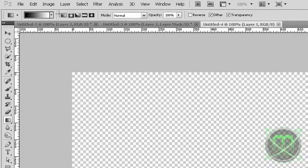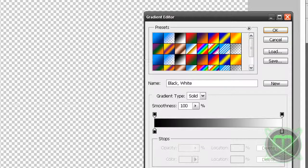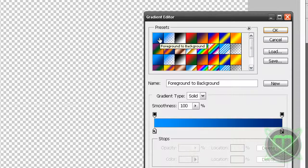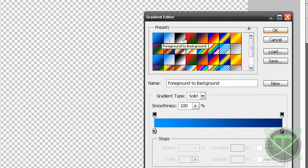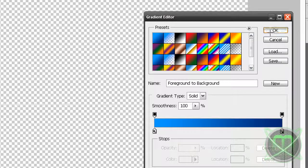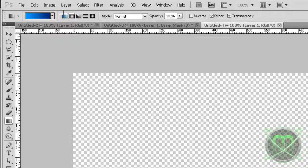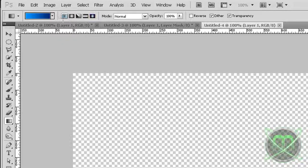Going to the gradient editor, select the one where there is foreground to background. Click OK, select radial - I mean linear.